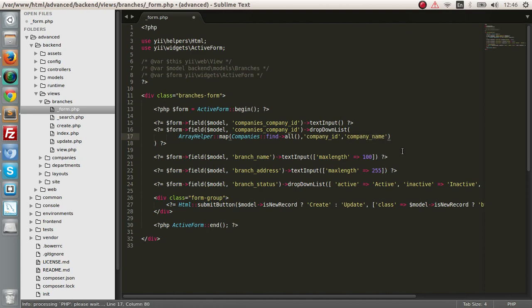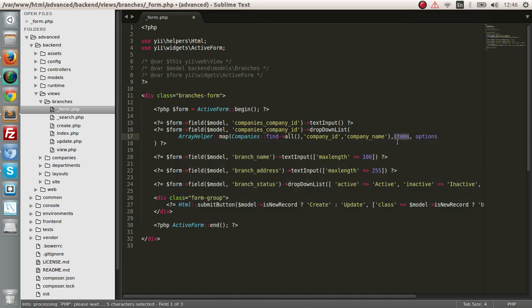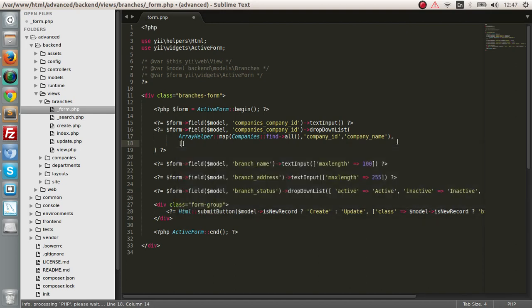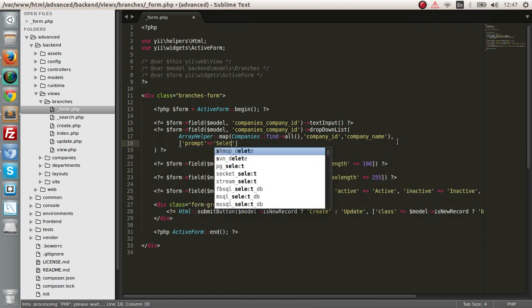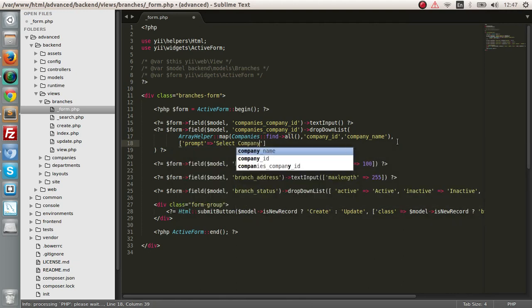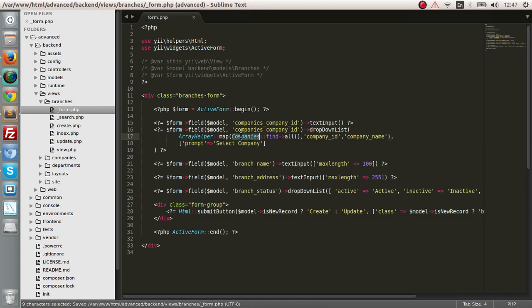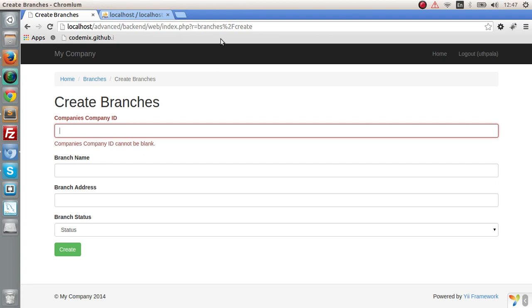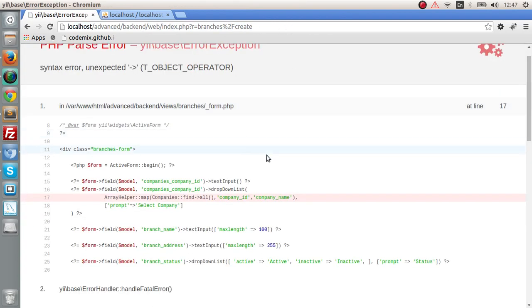Next, we're going to create a simple prompt. We're going to say prompt equal to select company. Next thing we have to do is use the company's model. If you save this and check out the branches, we will get an error. Let's see where the syntax error is.